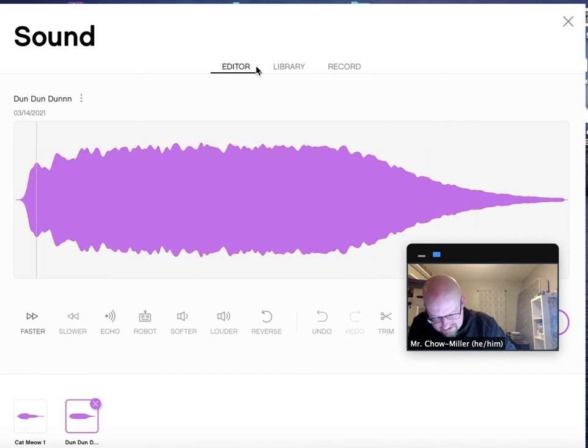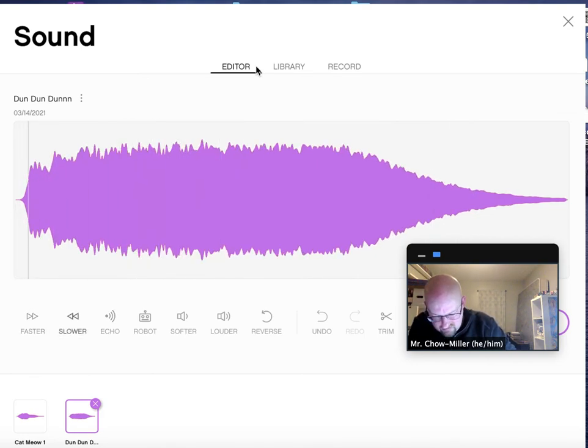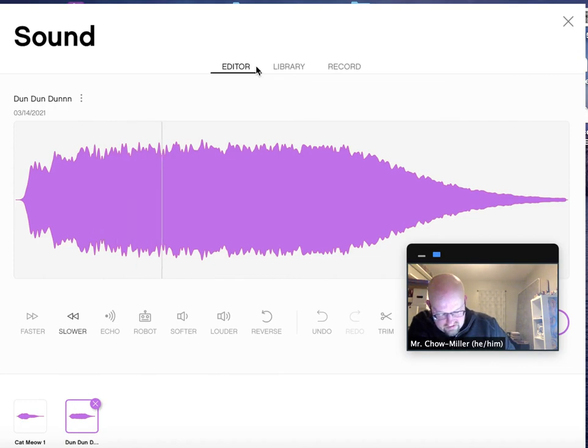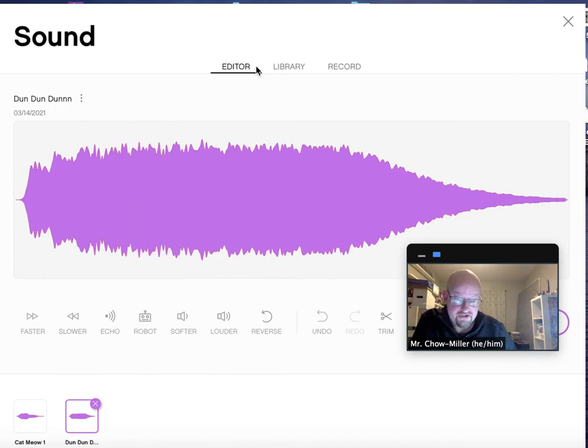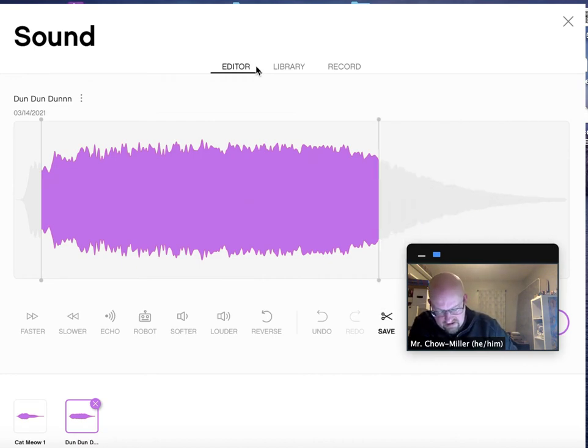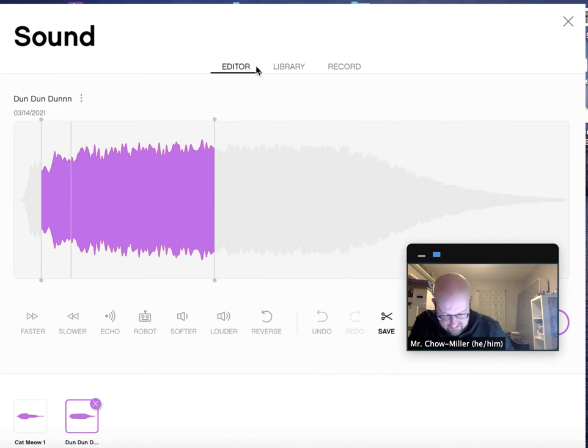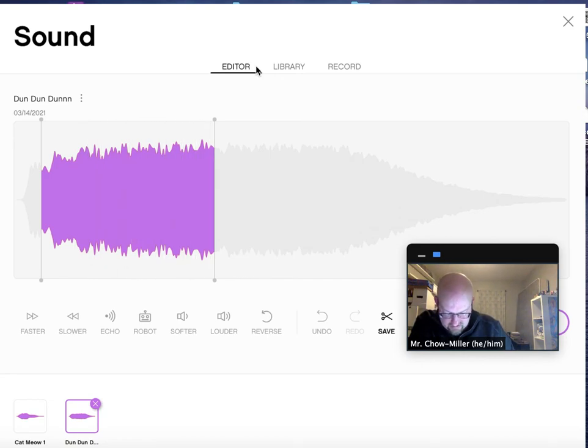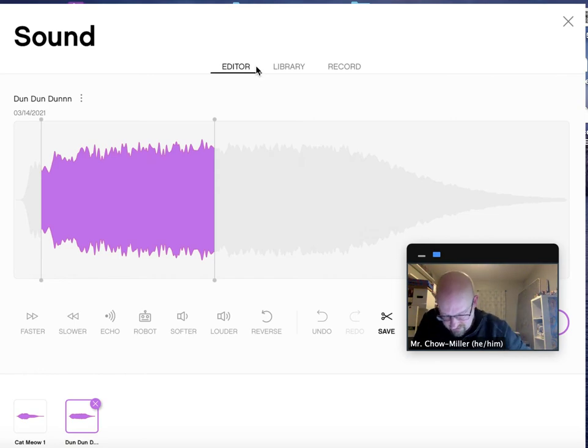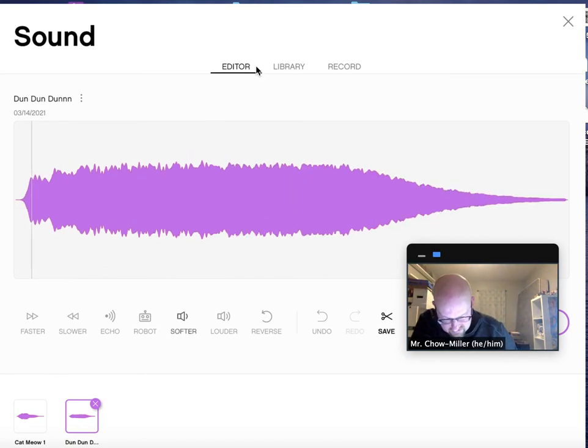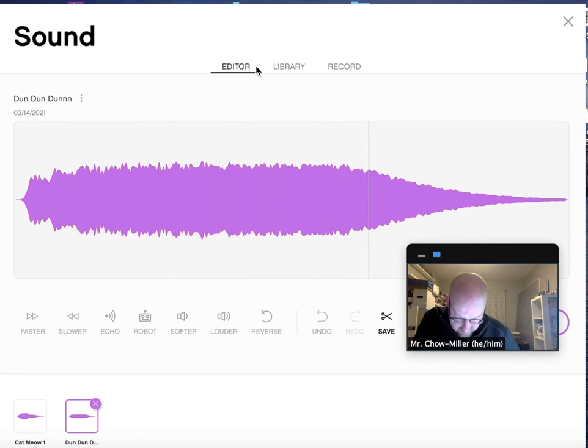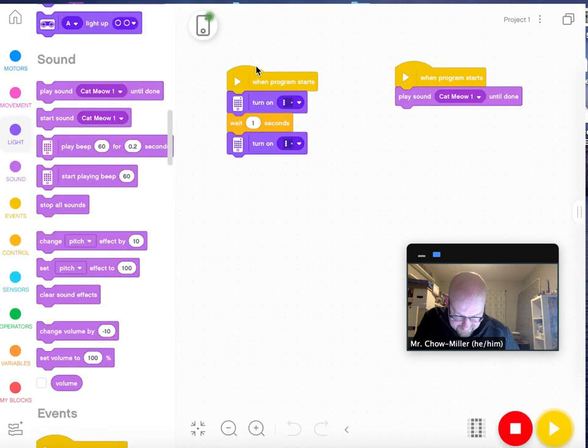And if a particular sound is too long, you can hit trim, and you can shorten that sound. That sounds pretty awful at this point, but I've just messed it up too much. There we go, and you hit save.